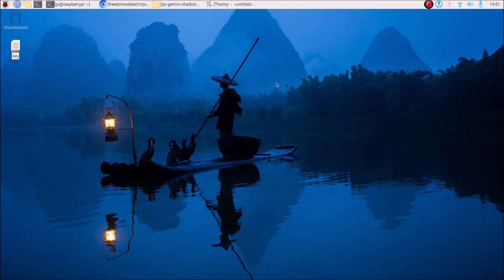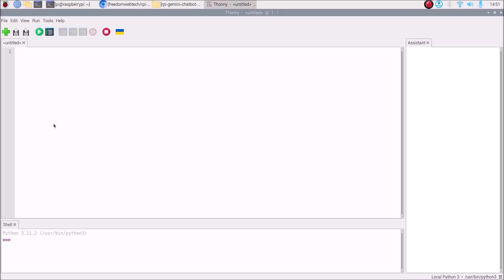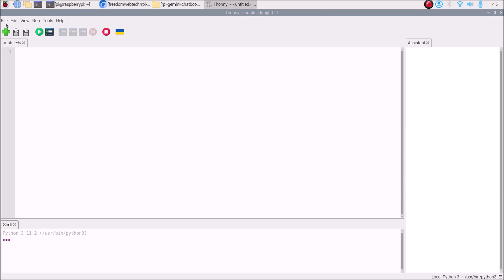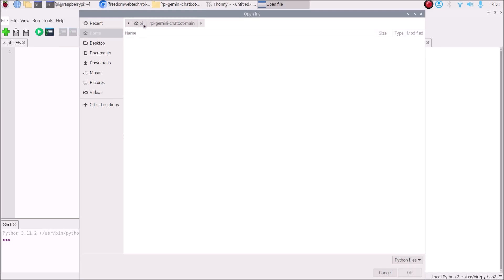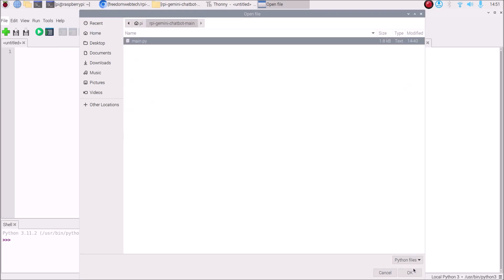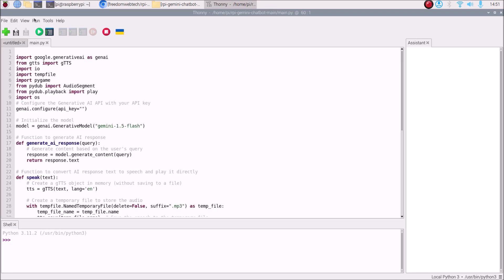Close the text file and open our main file with the full code. Go to File, click Open, navigate to our repository, and select main.py, then click OK. First we import all packages: import google.generativeai as genai, then gTTS for converting text to speech, then import io, tempfile, and pygame — pygame is installed by default on Bookworm.